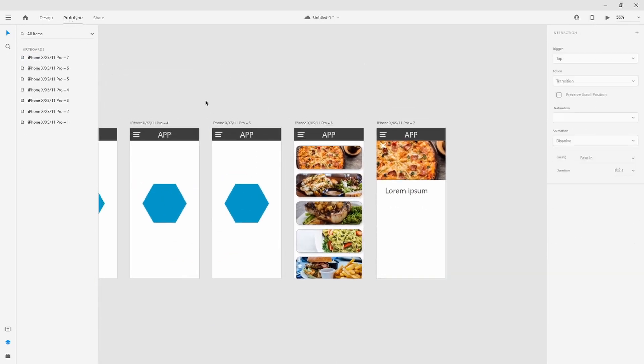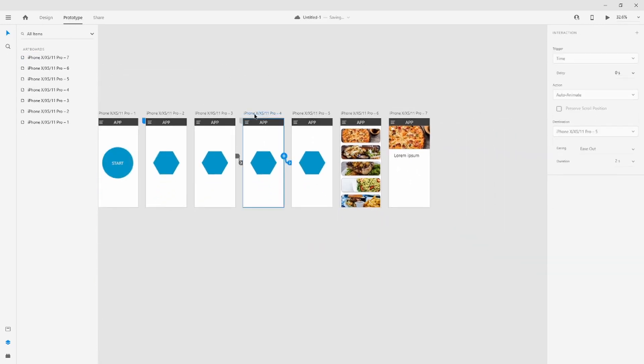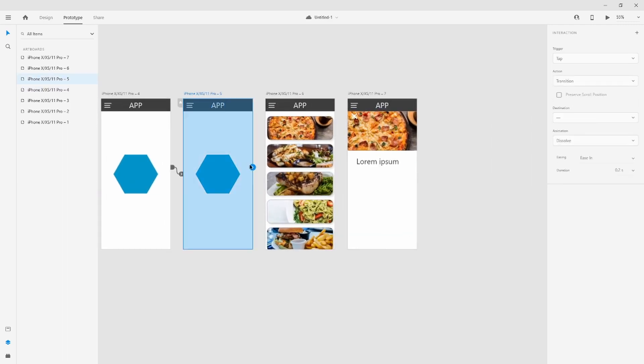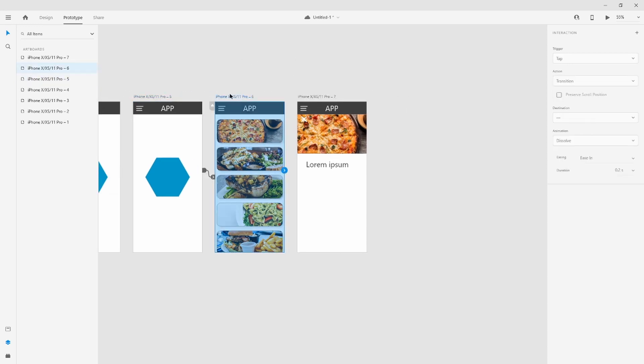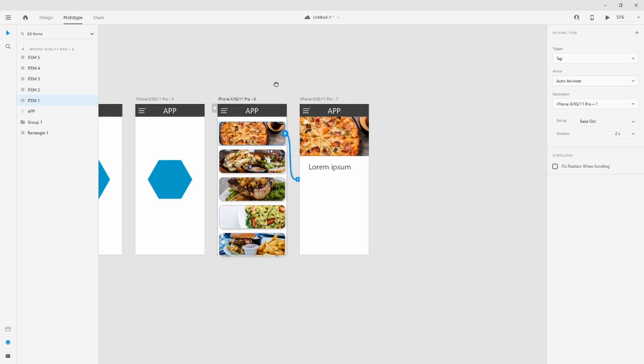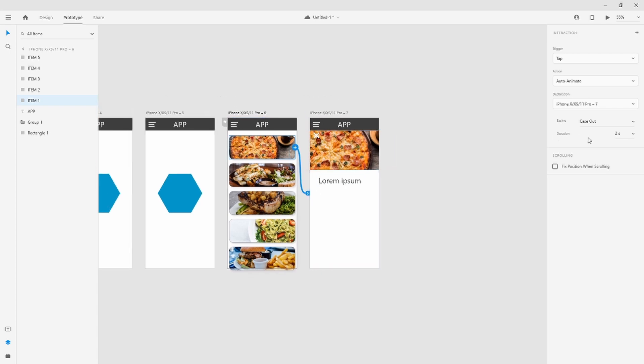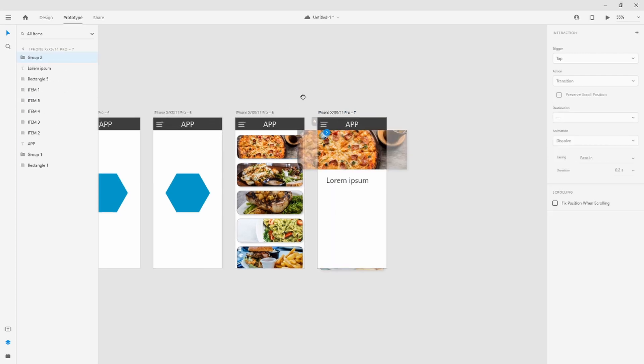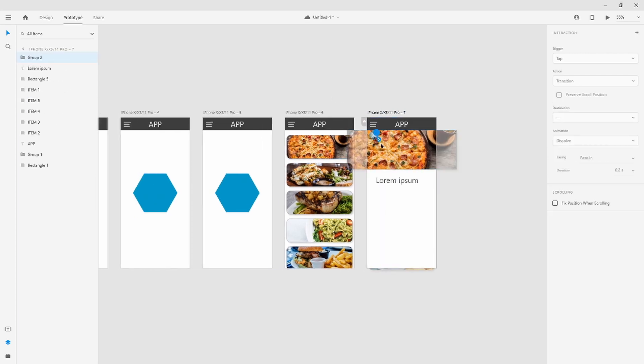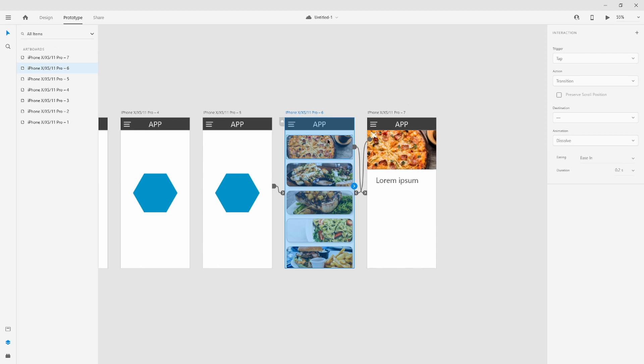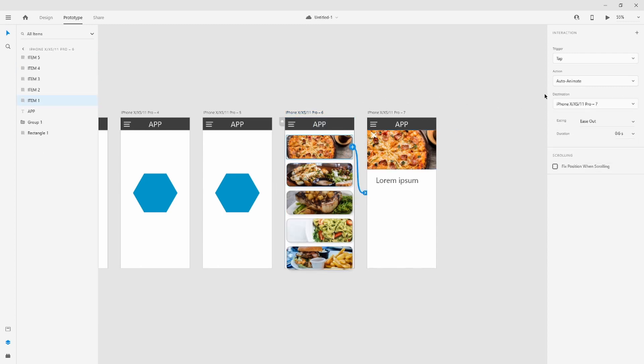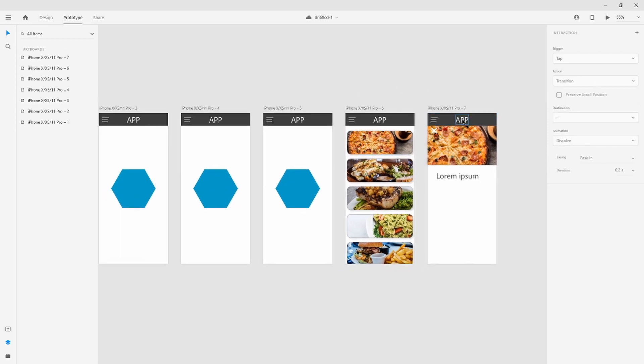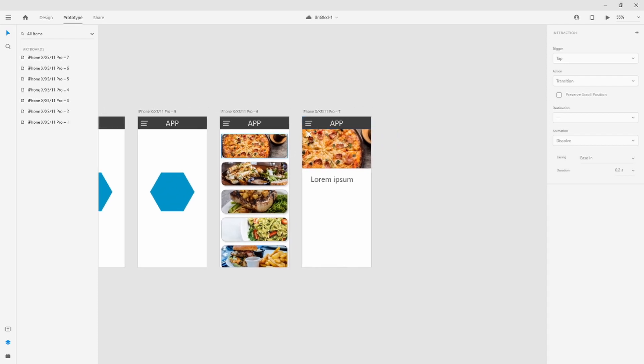Now we go to prototype and we link them all. This will go here with auto-animate. From here, when the user taps on pizza, then we are going to this artboard with slide left, 0.6. From artboard 7, we will go back to the previous. Remember, it's always auto-animate.